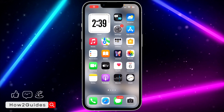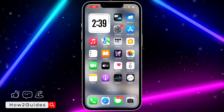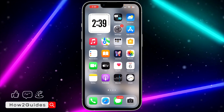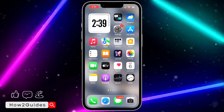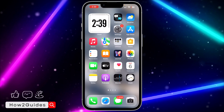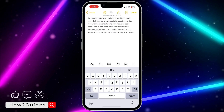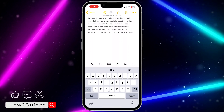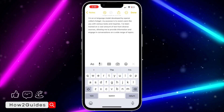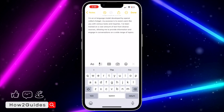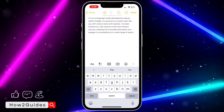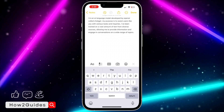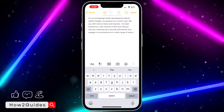Hey guys, in today's video I'm going to show you how to change all text to capital letters on iPhone. If you have been typing on your iPhone and you notice that everything you are typing is in small letters and you want to change everything to capital letters at once, let me show you how it is done.